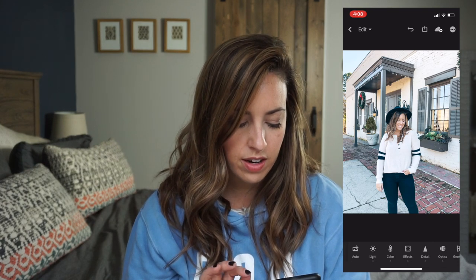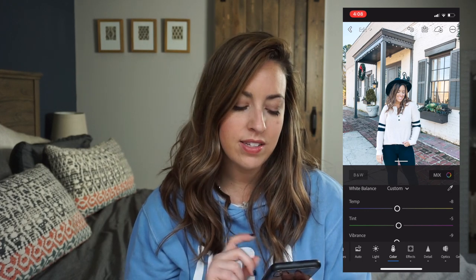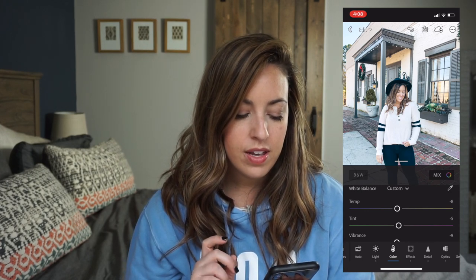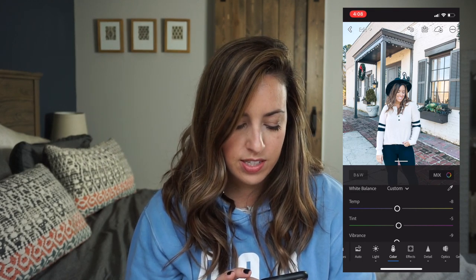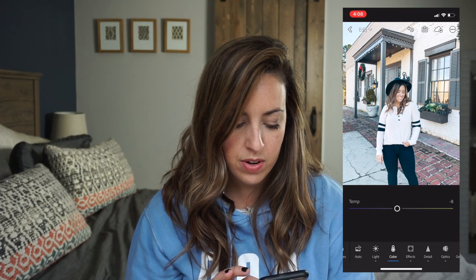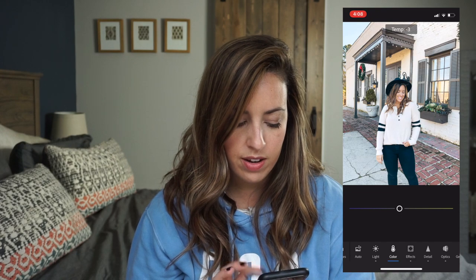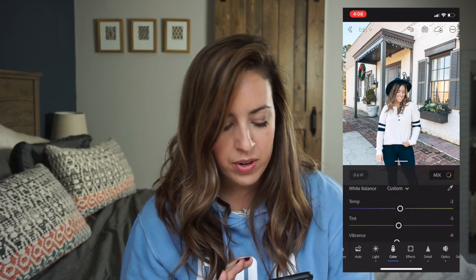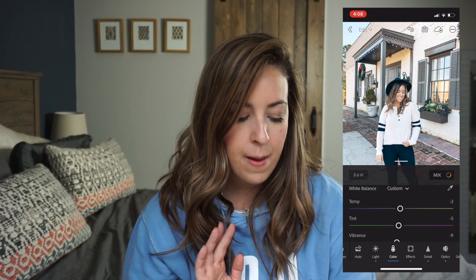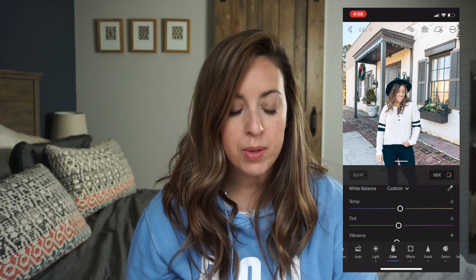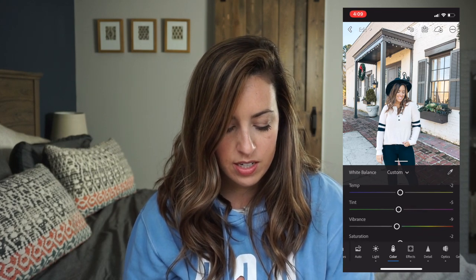I'm going to go into color. The temperature is at negative eight towards the blue side instead of the yellow side, which is fine, but the grays are coming off a little bit blue. So if I adjust that over to the yellow, it warms it up a little bit. It also warms up the red in the brick. So I'm going to make it a little bit more yellow — it also makes my hair look more of its natural color and my skin tone warms up a little bit. I'm not going to adjust the green or the purple tint — I think that looks fine.